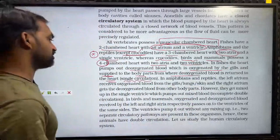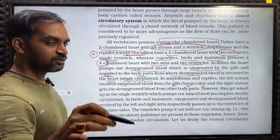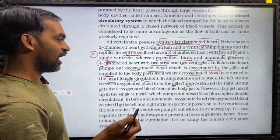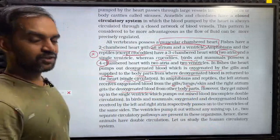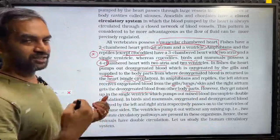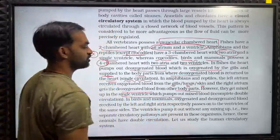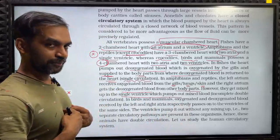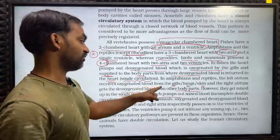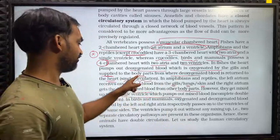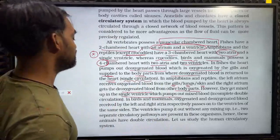In amphibians and reptiles, the left atrium receives oxygenated blood from the gills, lungs, or skin, and the right atrium gets the deoxygenated blood from other body parts. However, they get mixed up in the single ventricle, which pumps out mixed blood.